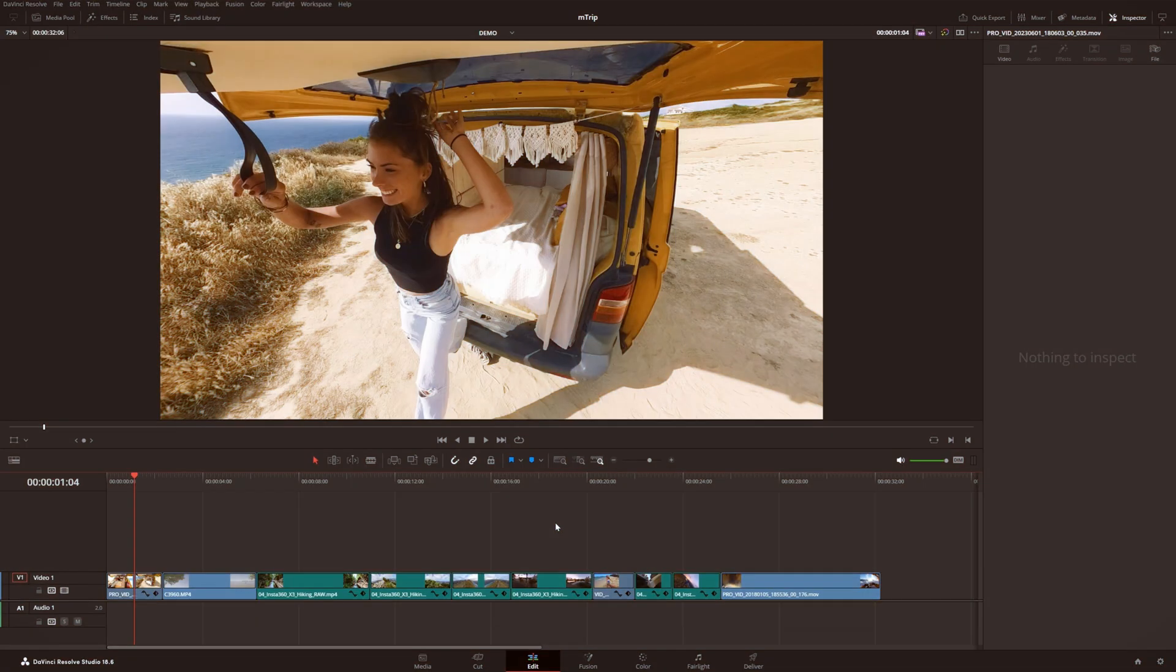Hello, welcome to MTRIP for DaVinci Resolve. This is an all-in-one pack filled with titles, transitions, effects, overlays, everything you need to make your travel vlogs look extra professional and enjoyable to watch for your audience. So let's go ahead and jump into Resolve and take a look.